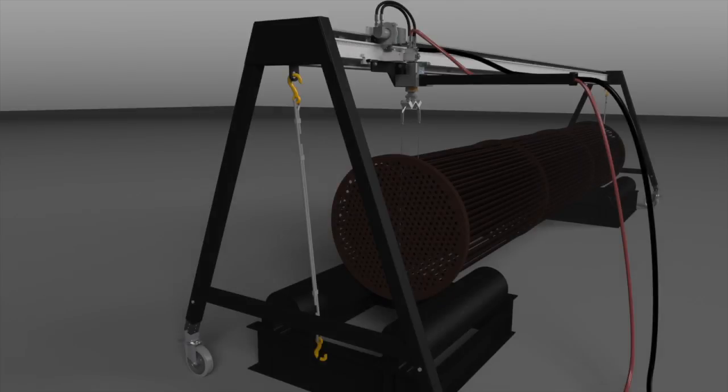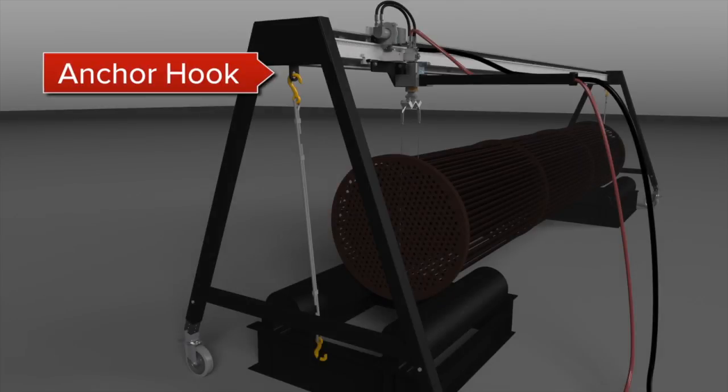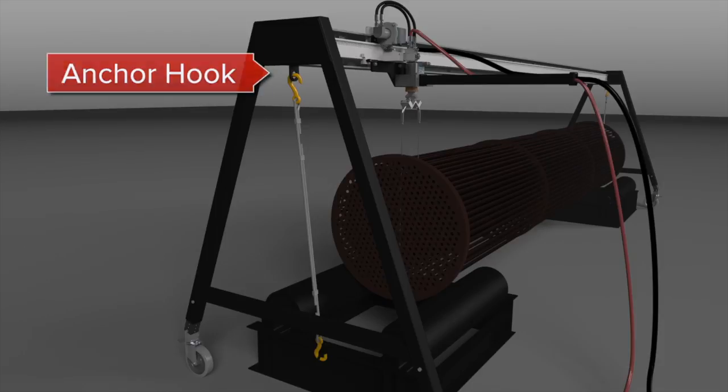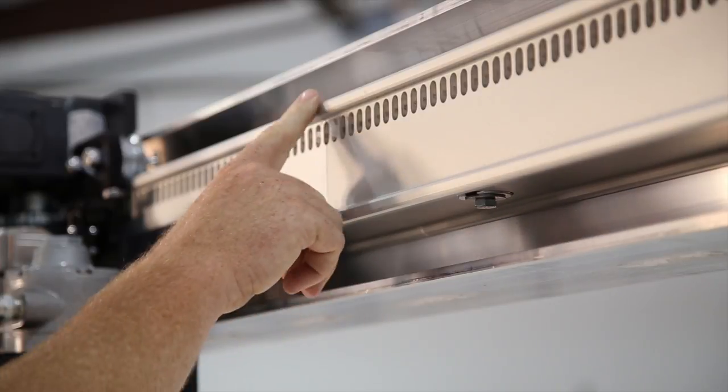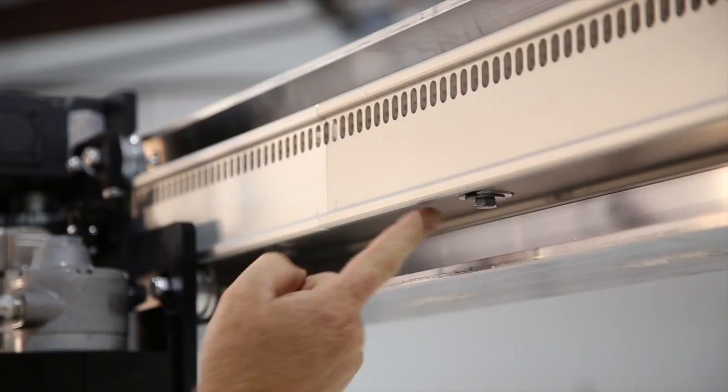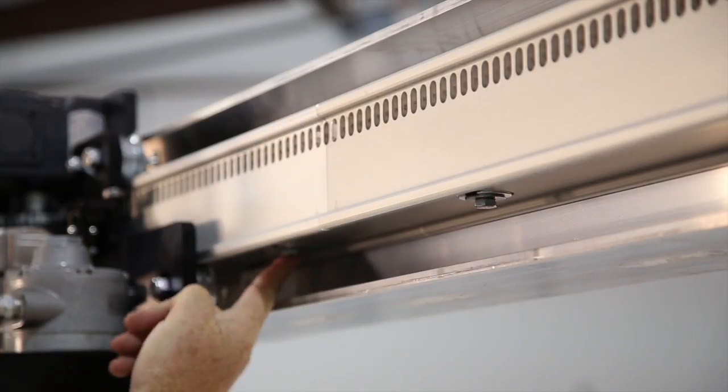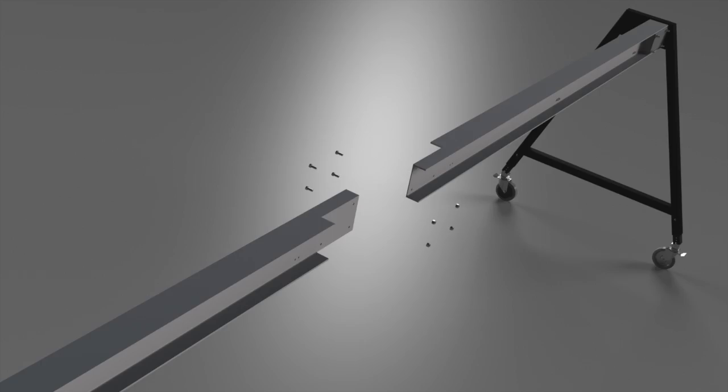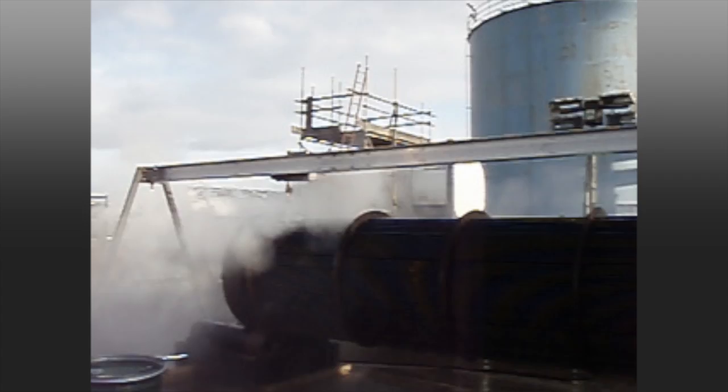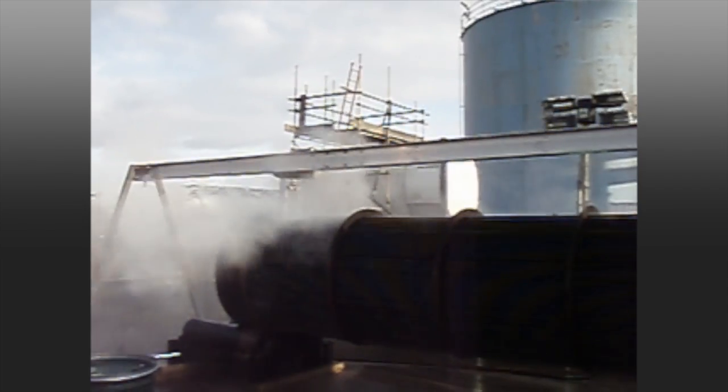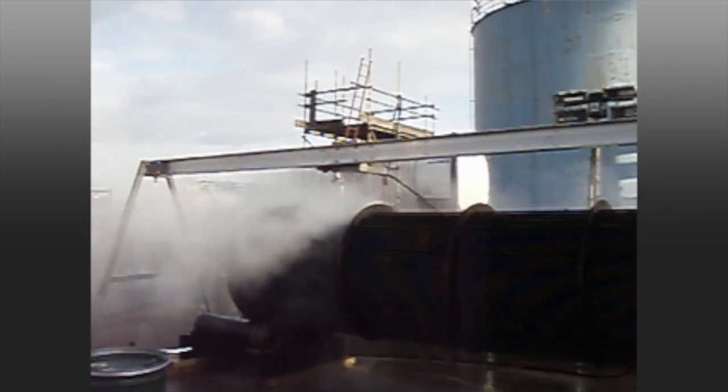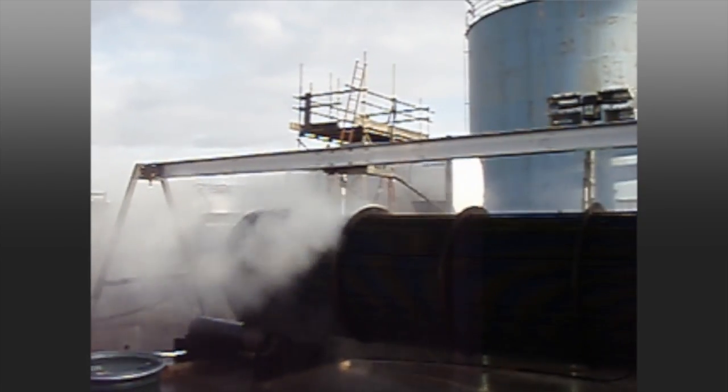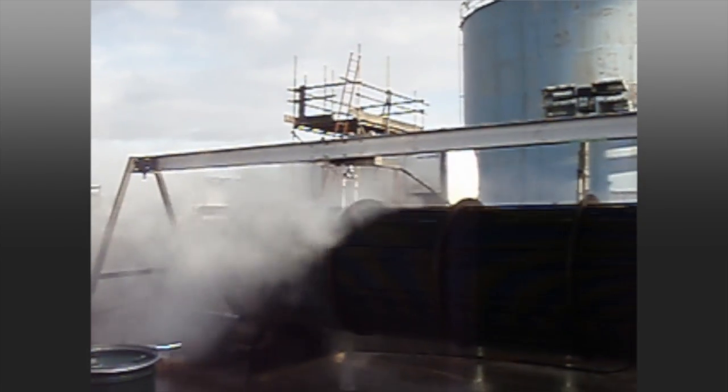Included on the A-Frame are anchor hooks, allowing you to secure your BundleBlaster while in operation. The I-Beam is designed in sections so that it can be taken apart for easy transport. The overlapping seams allow it to maintain strength and rigidity. The I-Beam is designed to easily handle 500 pounds of thrust generated by 110 gallons of flow with no deflection.